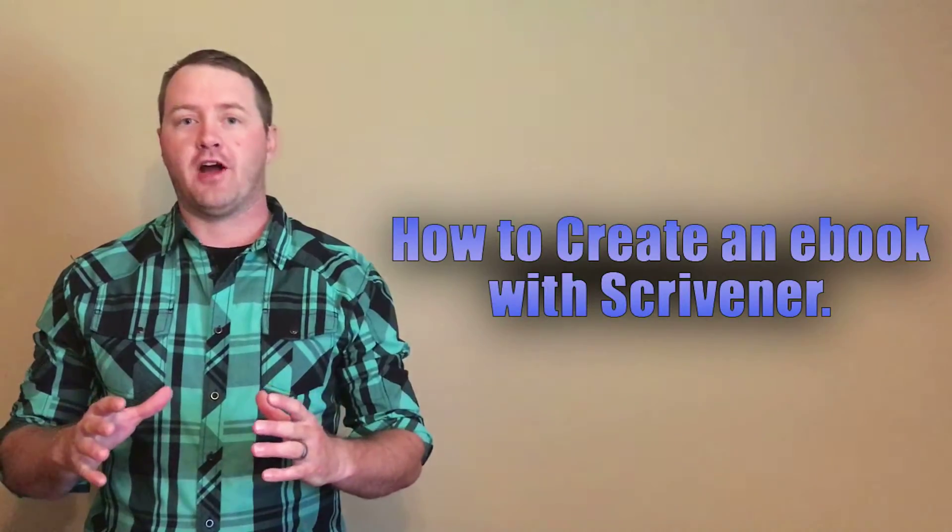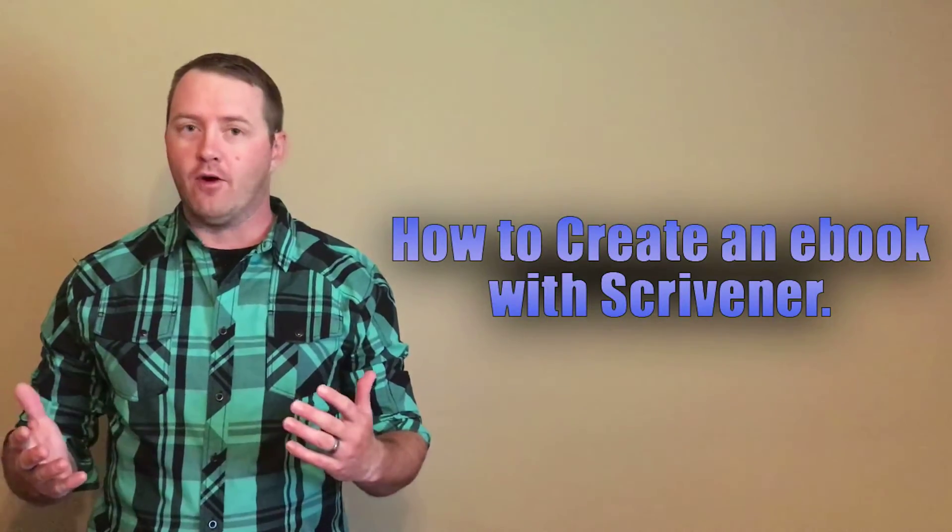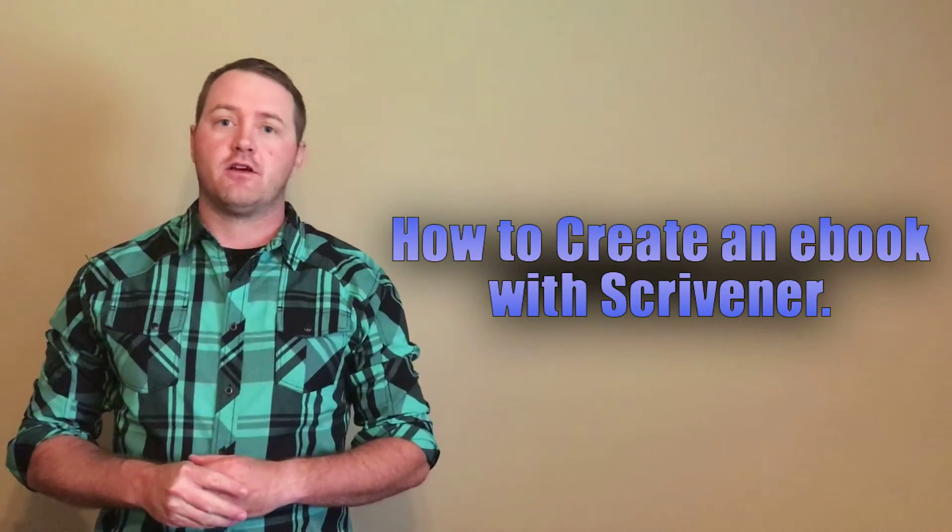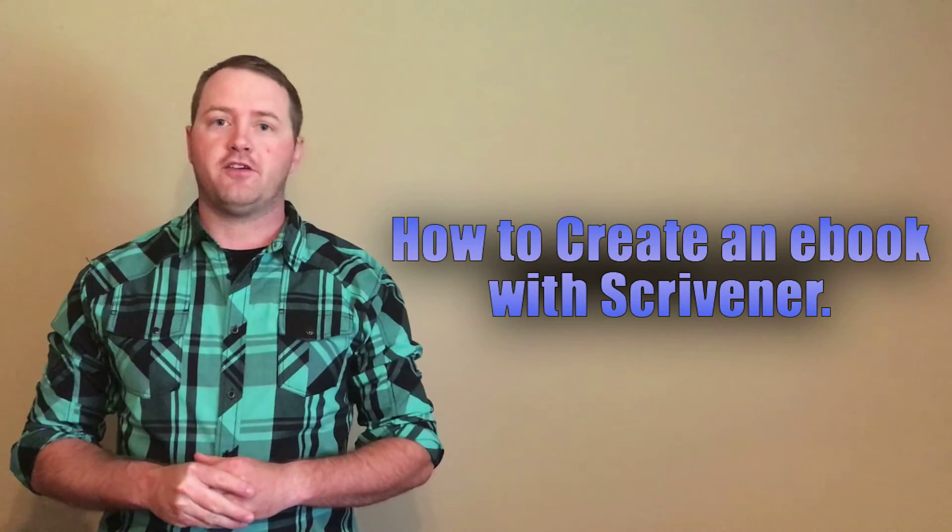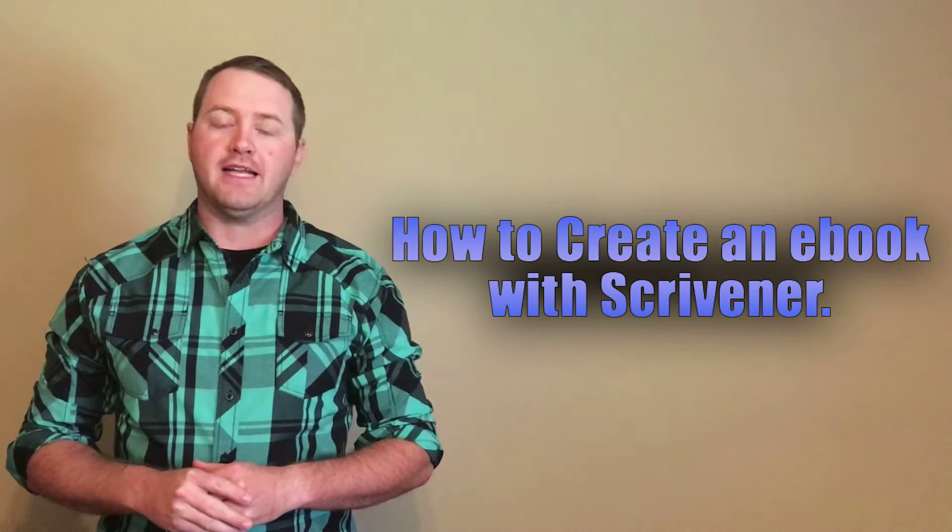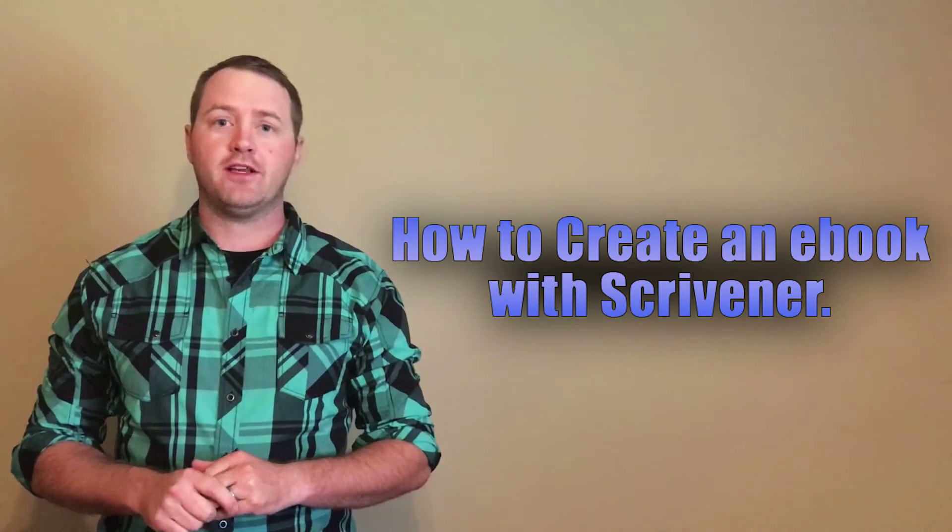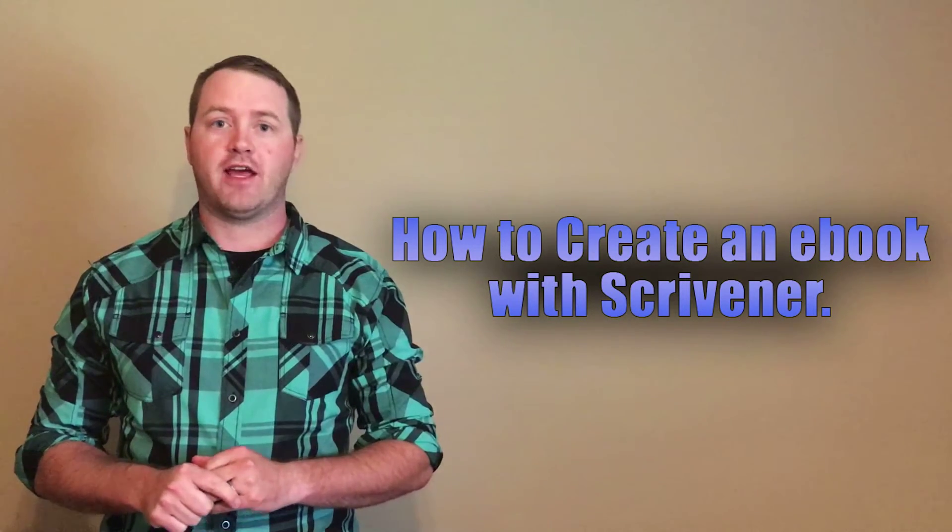So you've completed your novel. Now what? I'm Josh Hayes, co-founder of Keystroke Medium, and today I'm going to show you how to quickly and easily create an ebook using your existing Word documents and importing them into Scrivener.